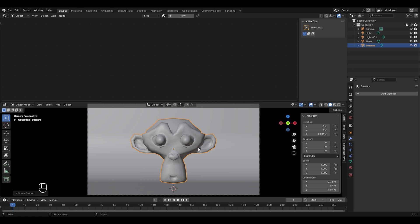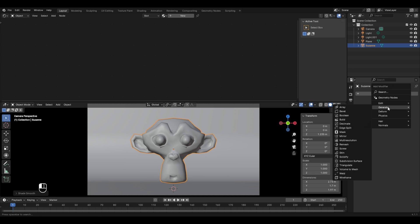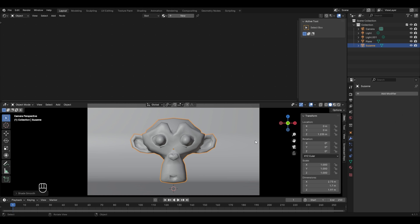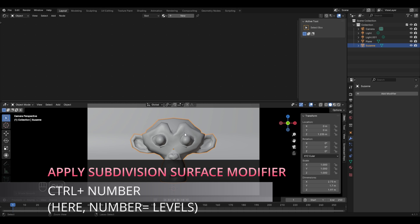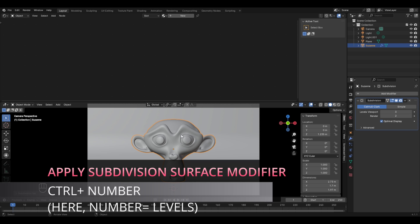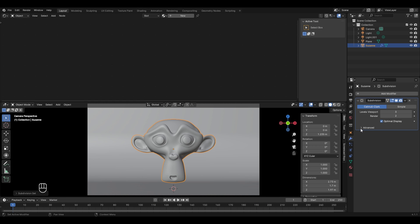One way to apply the subdivision modifier is to go to the modifier properties, click add modifier, and in Generate you'll find subdivision surface. But there's a shortcut in Blender: press Ctrl and then any number. For example, Ctrl+3 will apply the subdivision modifier with levels viewport set to 3, and Ctrl+2 would set it to 2. You can use this shortcut to apply the subdivision surface modifier directly.